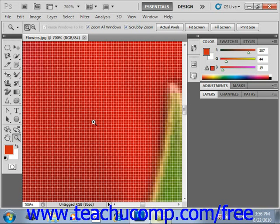However, bitmap images are resolution dependent and can often appear jagged or blurry if they are displayed at a lower resolution than they were created.